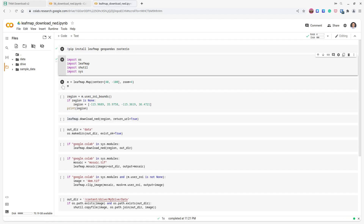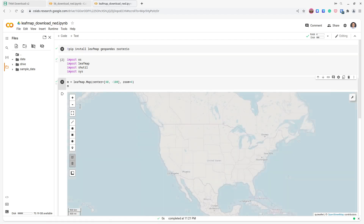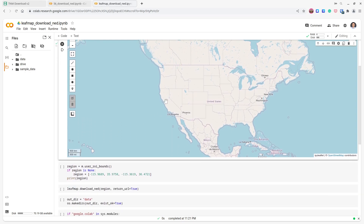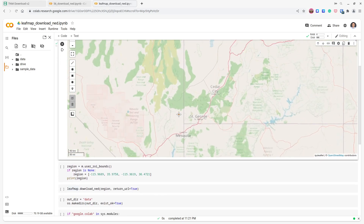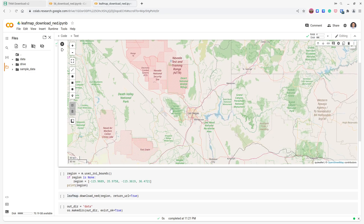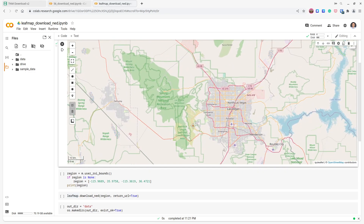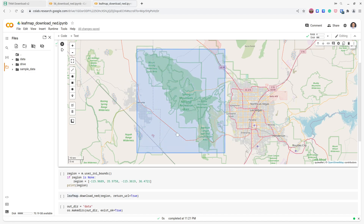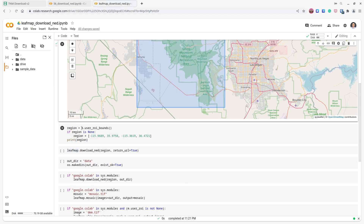If this is the first time you install Leafmap, you might see a 'Restart Runtime' button — just click restart and you should be ready to go. Once you restart, import the libraries and create an interactive map. Since the National Elevation Dataset only covers the US, you need to find an area within the US. Zoom into any location you like — for example, I'm interested in the mountains next to Las Vegas. Draw a rectangle for your study area, and then execute the cell to get the bounding box.